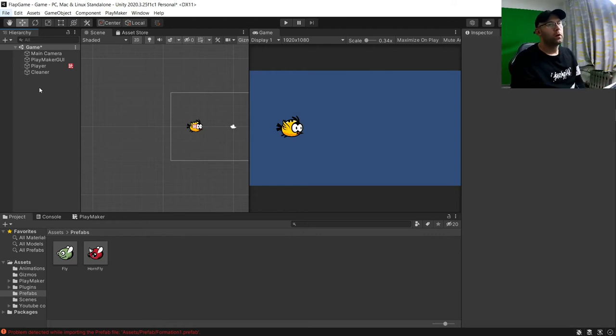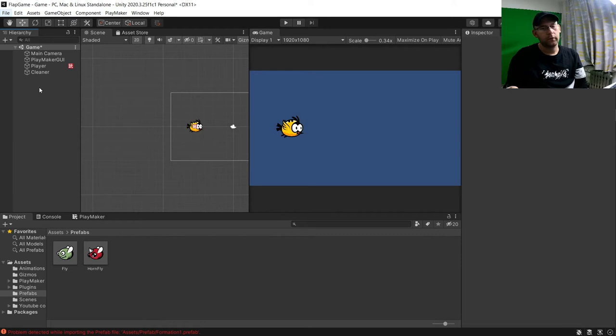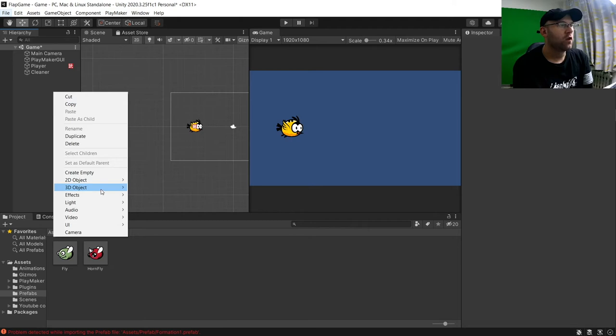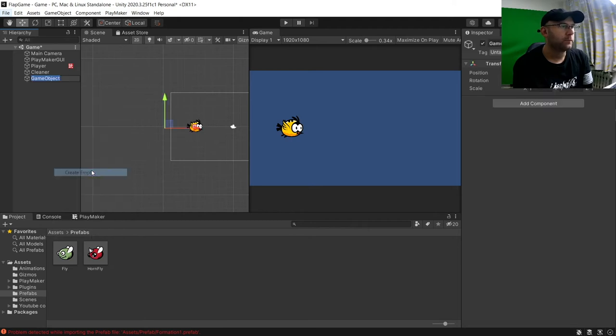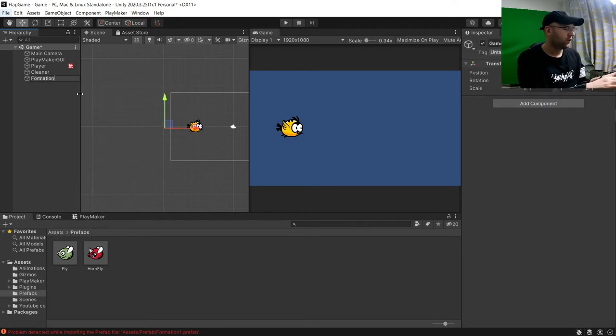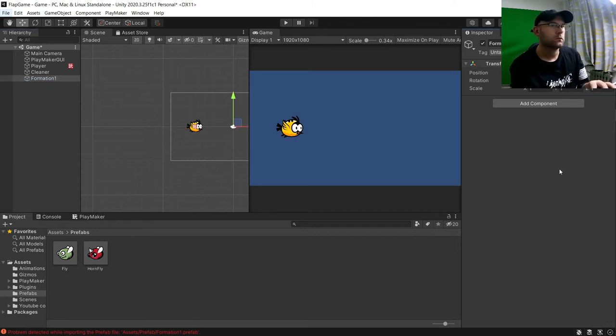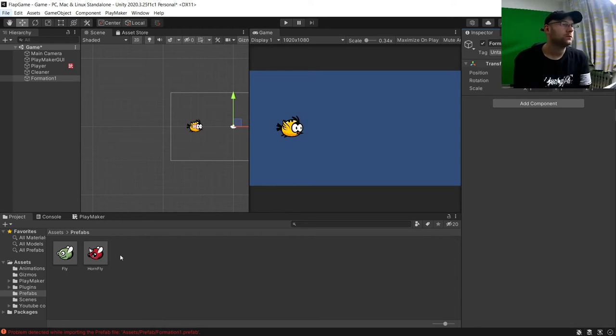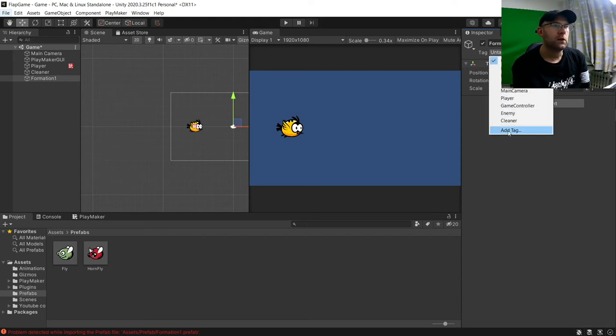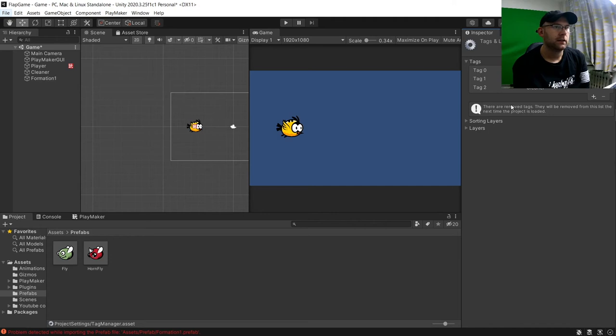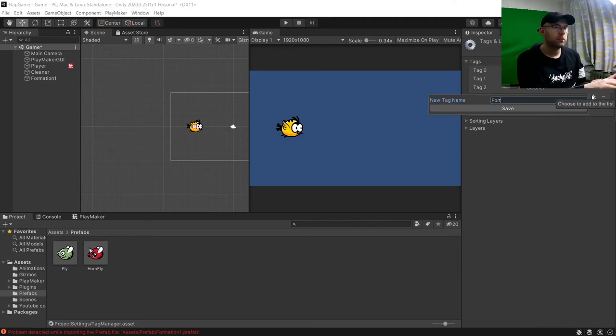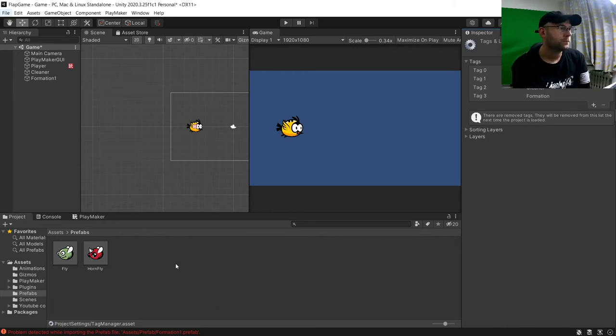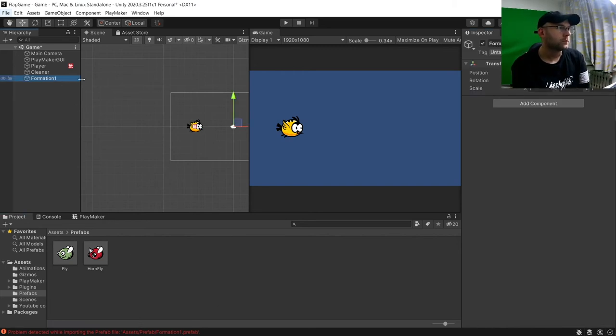Now, we want to create some kind of formations of enemies. So to do this, we're going to create an empty object. And we'll call this formation1. Now, I'm going to again set this to 0. And what I'll do is here we'll add a tag. And we'll call this formation. Add that to here.